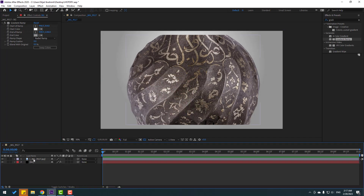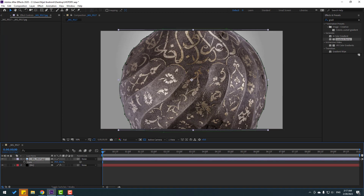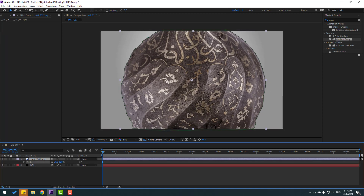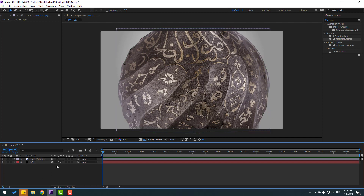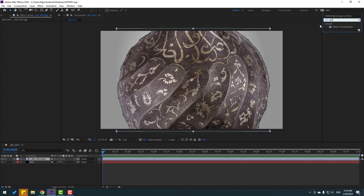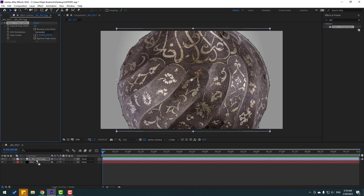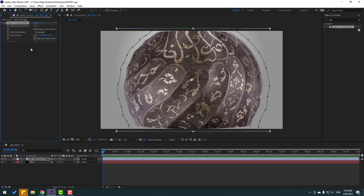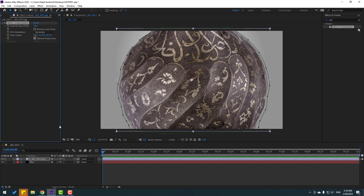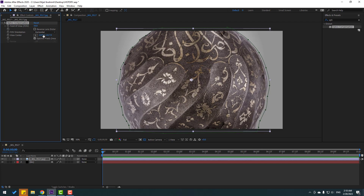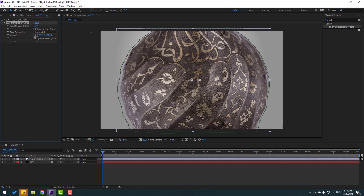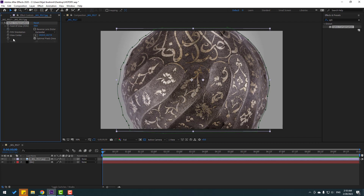Select this image, press S, change scale. Then select this image and go to effects, search 'optics compensation'. Select the optics compensation effect to use for this image, change field of view to 50, and click the checkbox. Then we can change the view center like this.